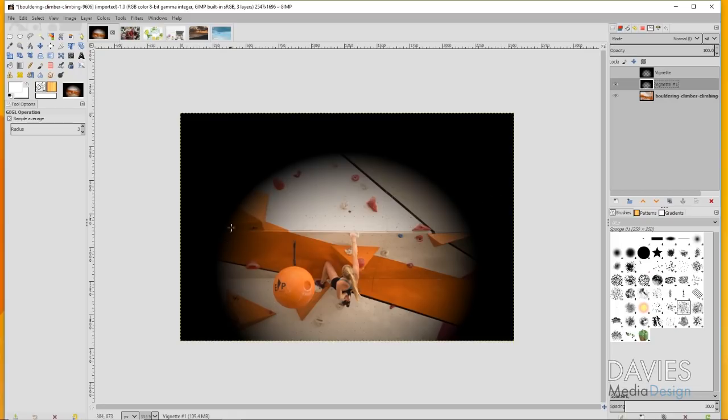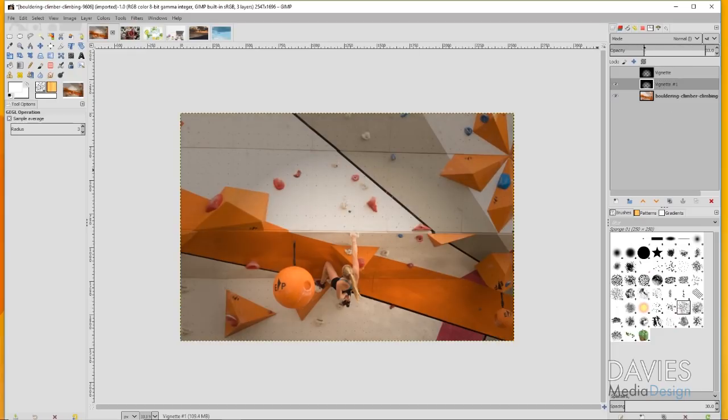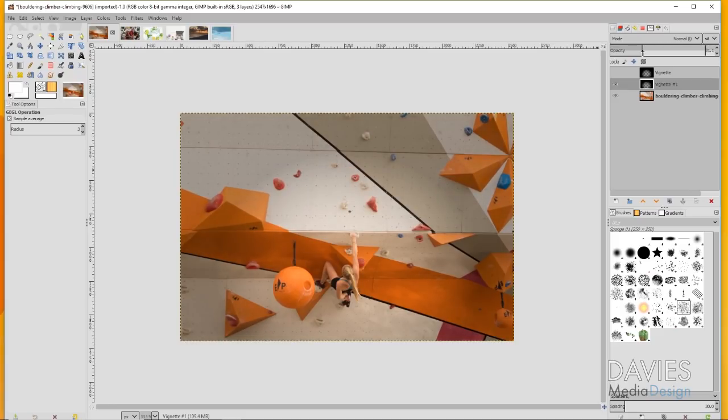If you kept this like this, it just covers way too much of the image and looks way too artificial. We do want to make this a little less prevalent. I can do that by clicking on that vignette layer and coming over to opacity and just decreasing that opacity until this is barely prevalent here.